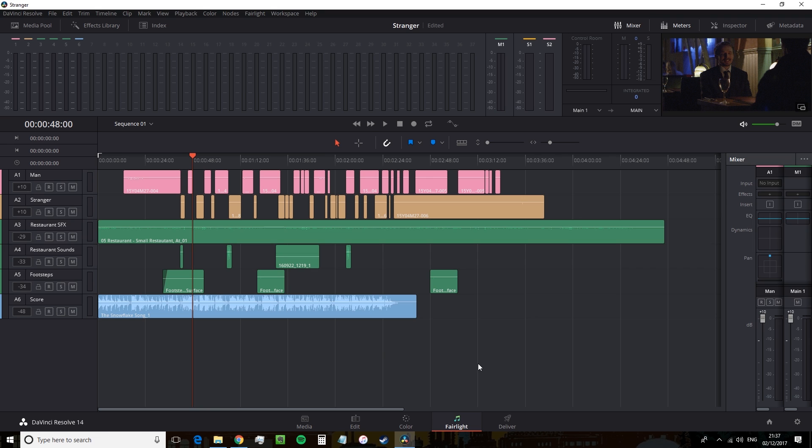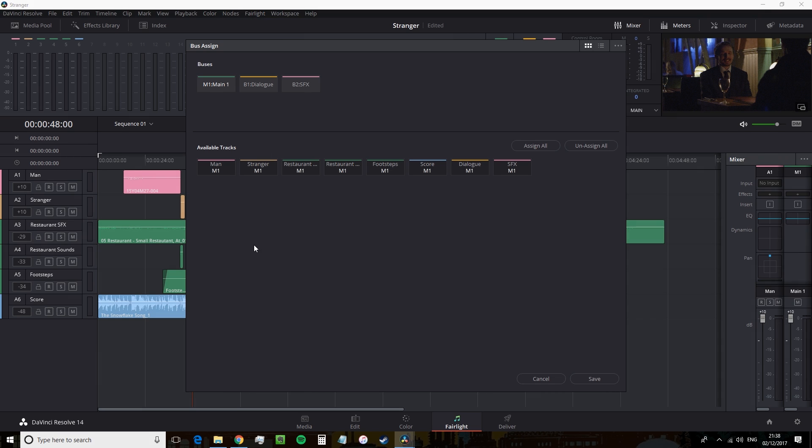And we're going to go back up to the Fairlight top menu and select Bus Assign. This will open another pop up. And at the top, along with our main channel, we have our two newly created buses. And underneath, we have the available tracks that we can assign to our buses.